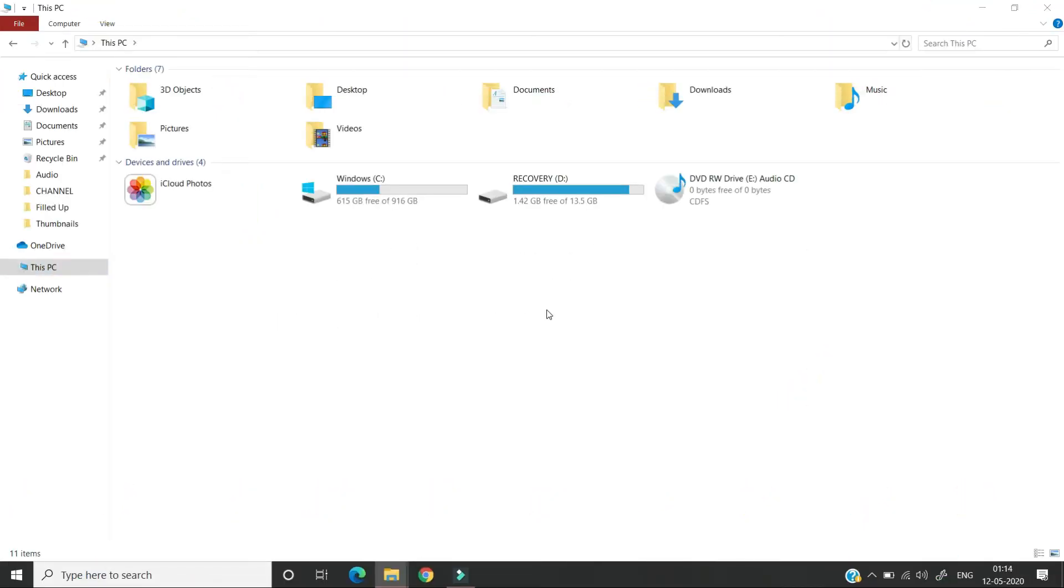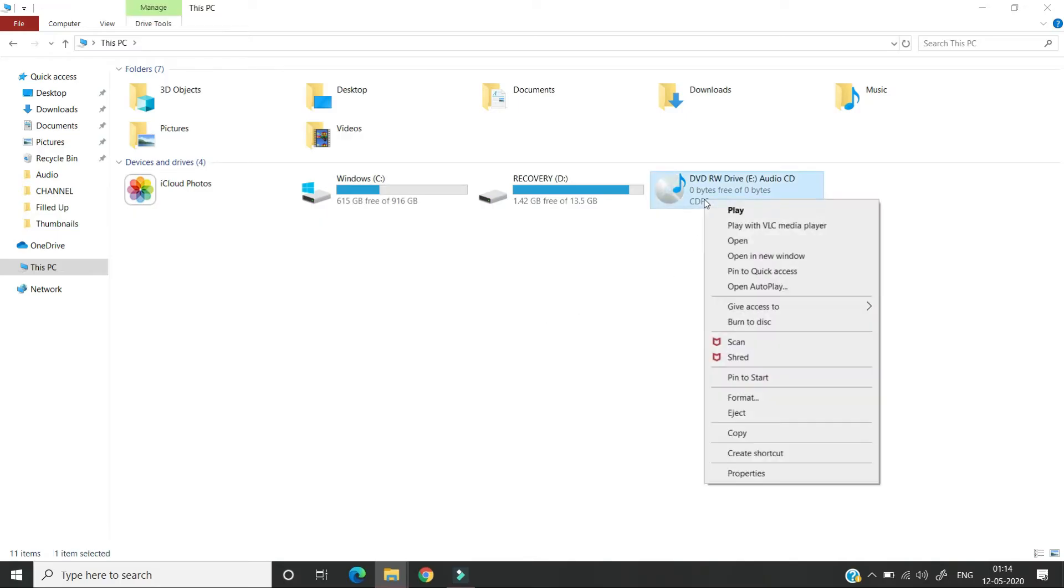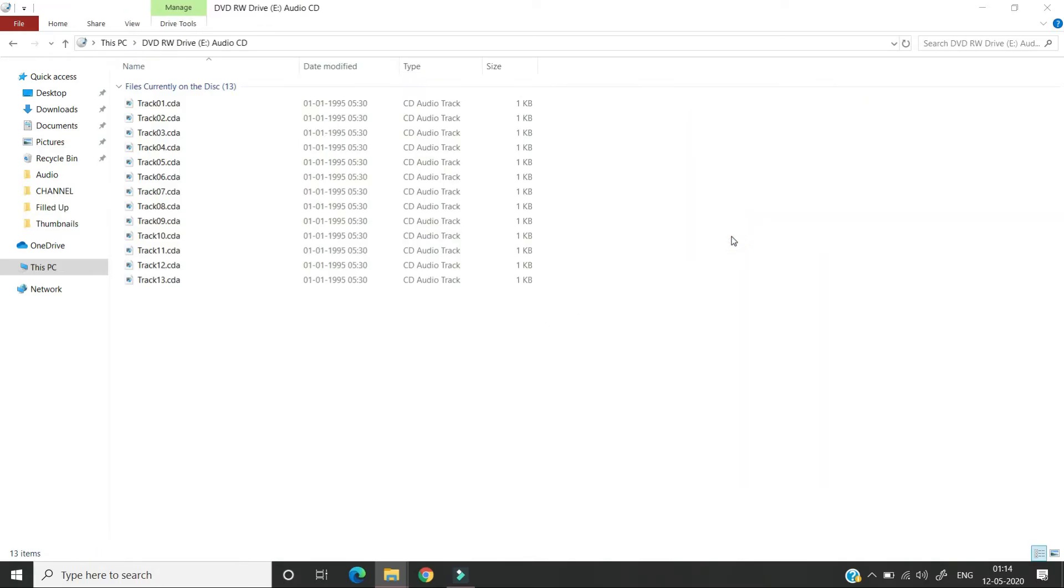I have loaded an audio CD. Let's open it and see. So this audio CD has audio tracks in .cda format. Now we are going to see how to convert these audio tracks which are in .cda format to .mp3.